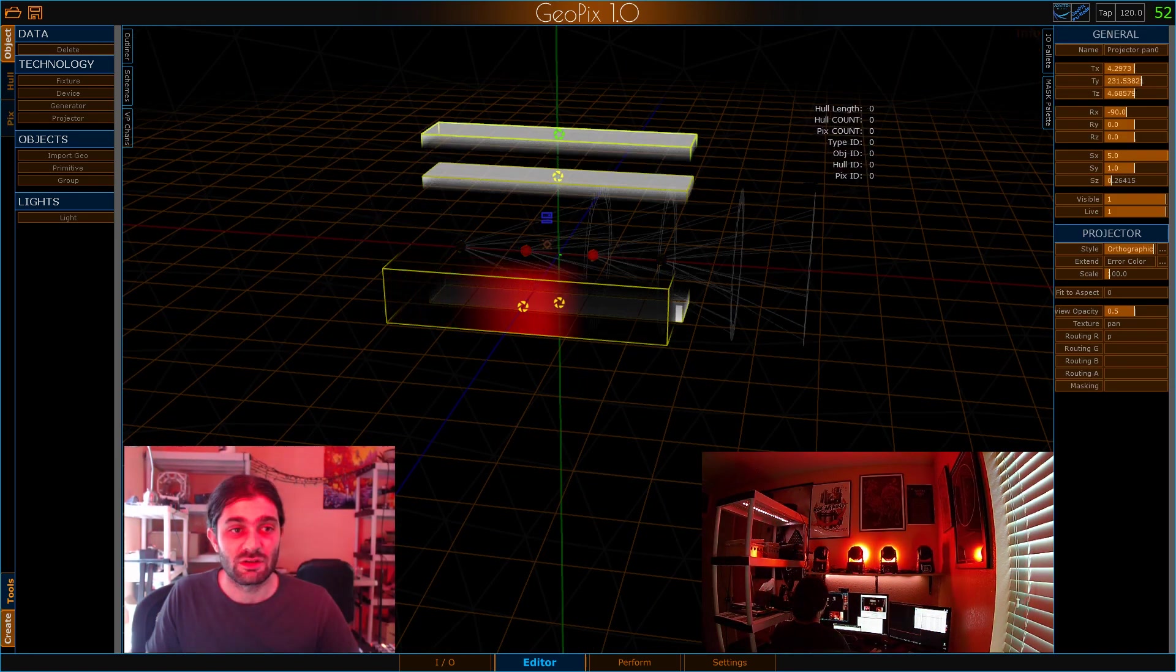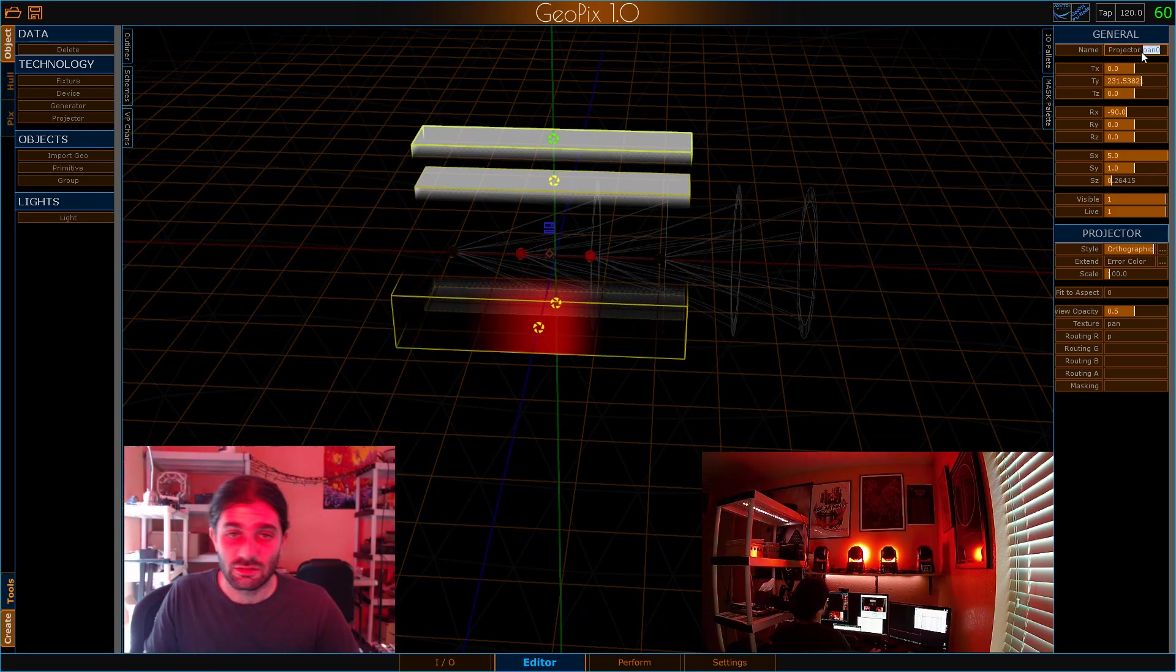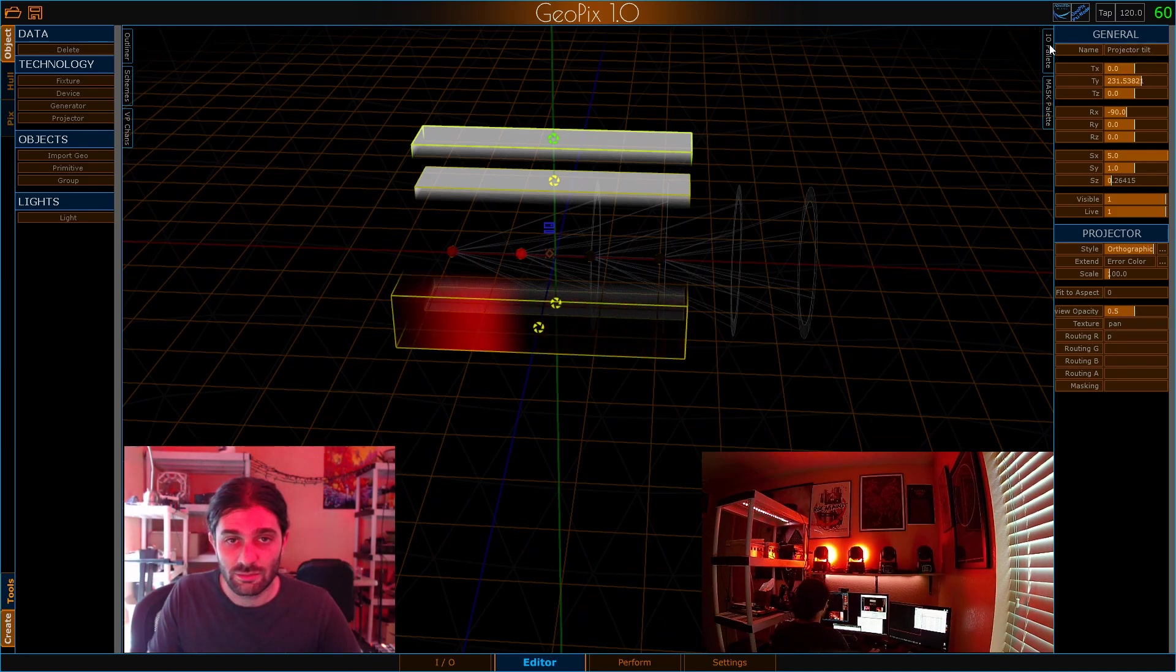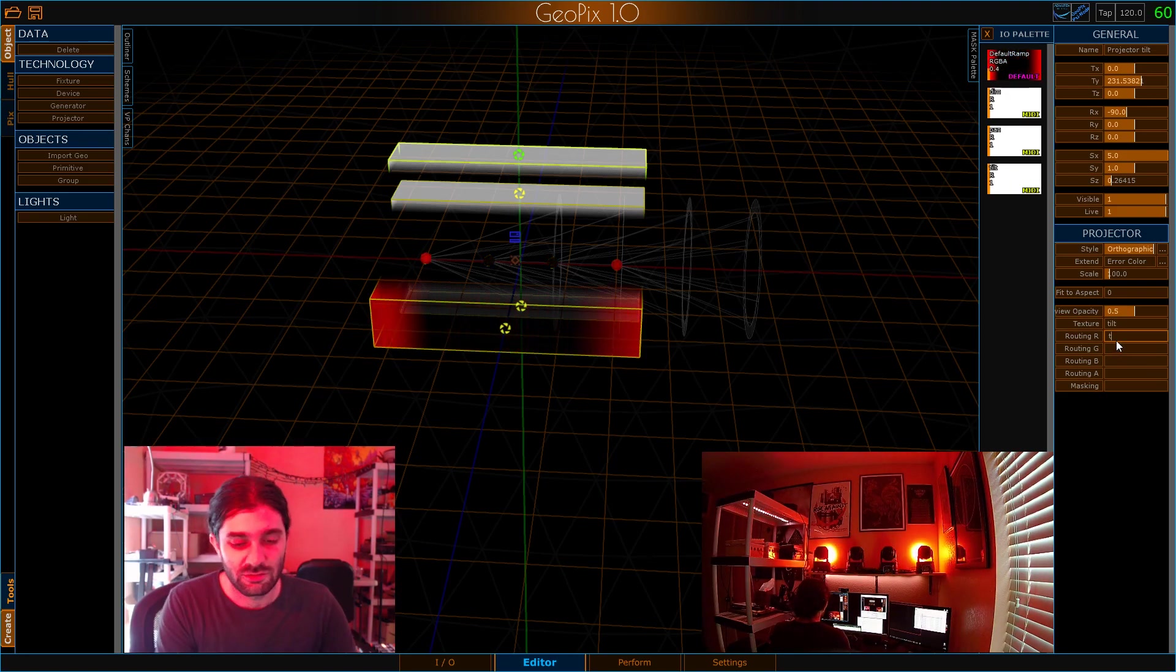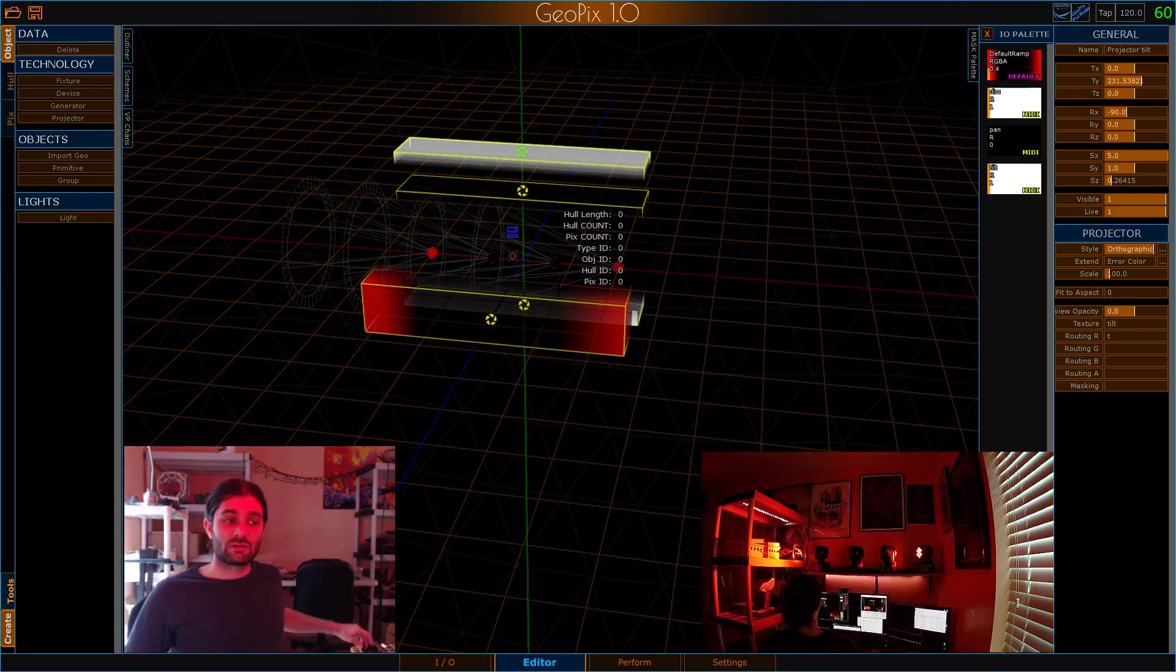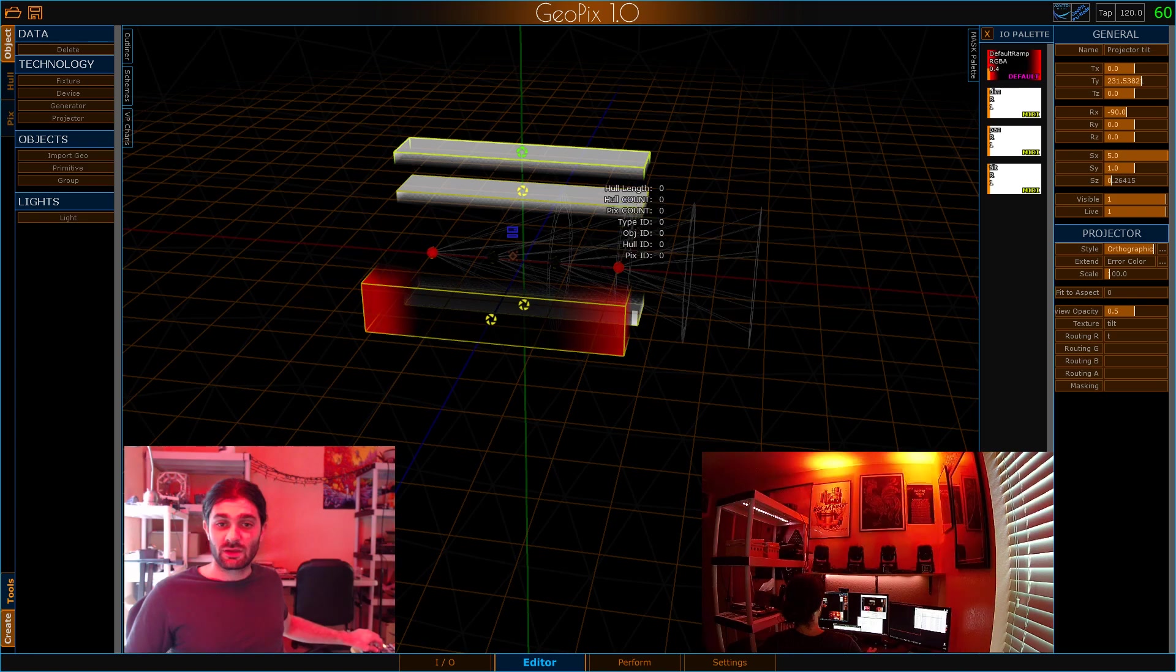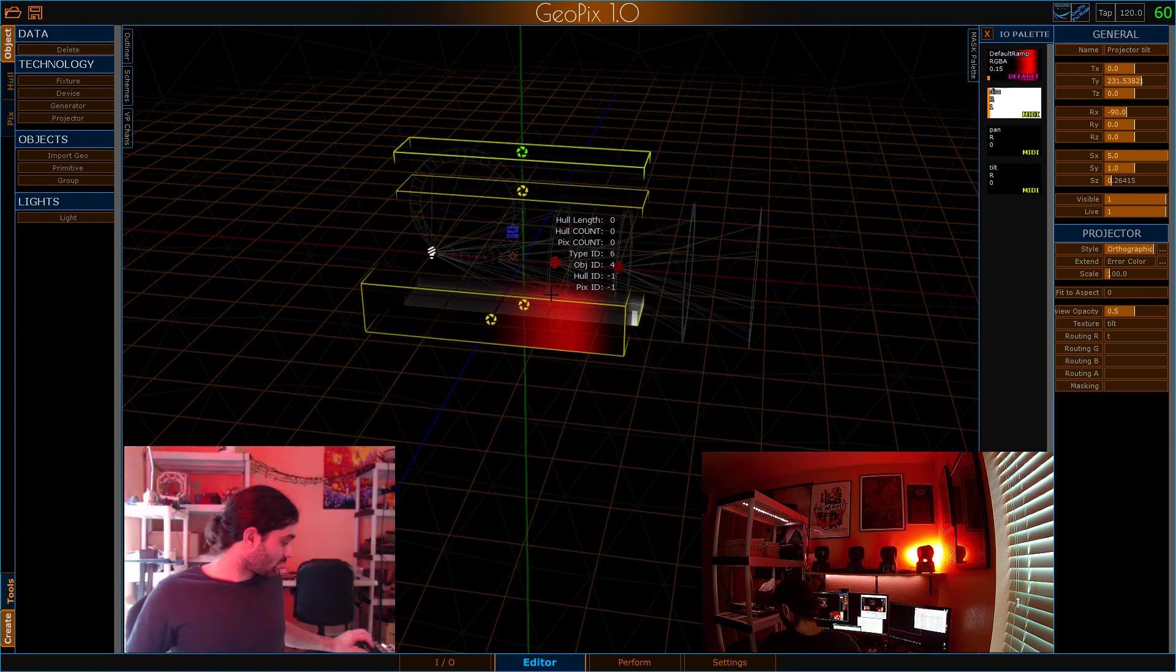We're going to go ahead and scoot this up and duplicate it one more time. And we're going to call this tilt. And we're going to do the same thing. We'll route the tilt texture to the tilt channel. Now once we've done that you'll see that our slider is over here on the MIDI controller doing exactly what they should.